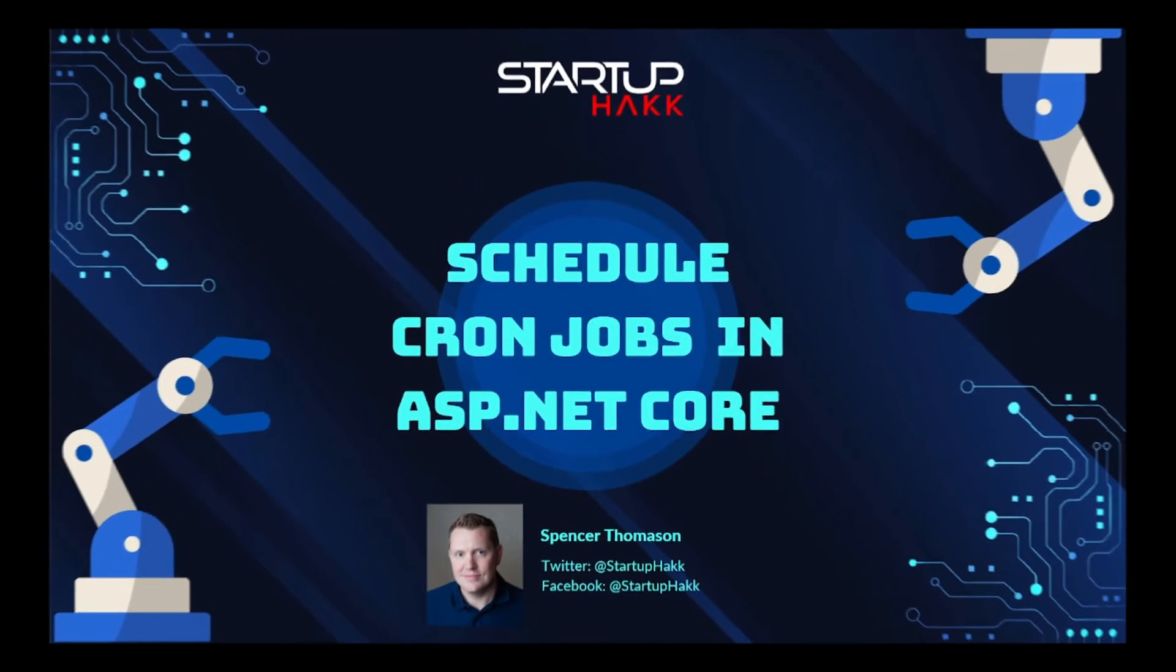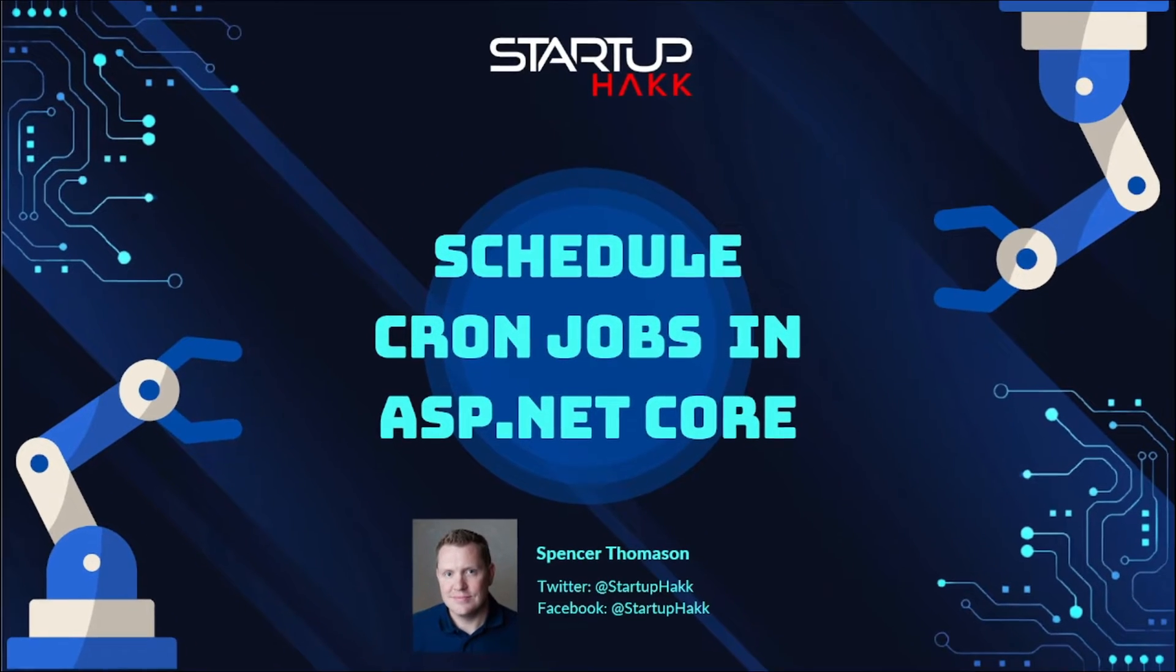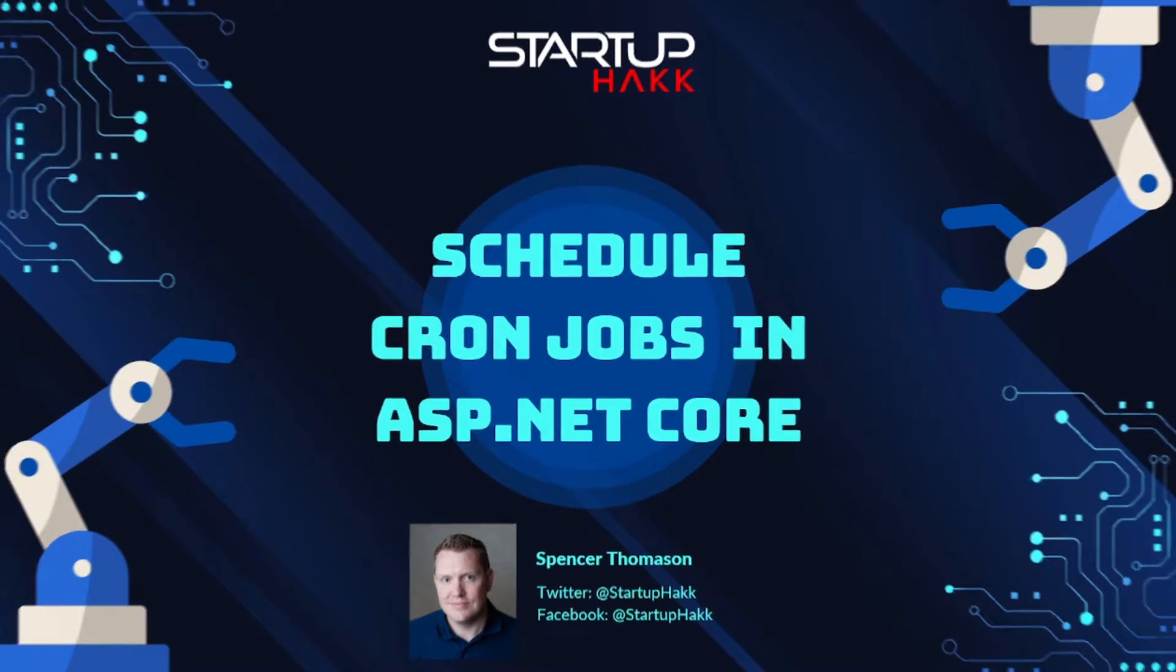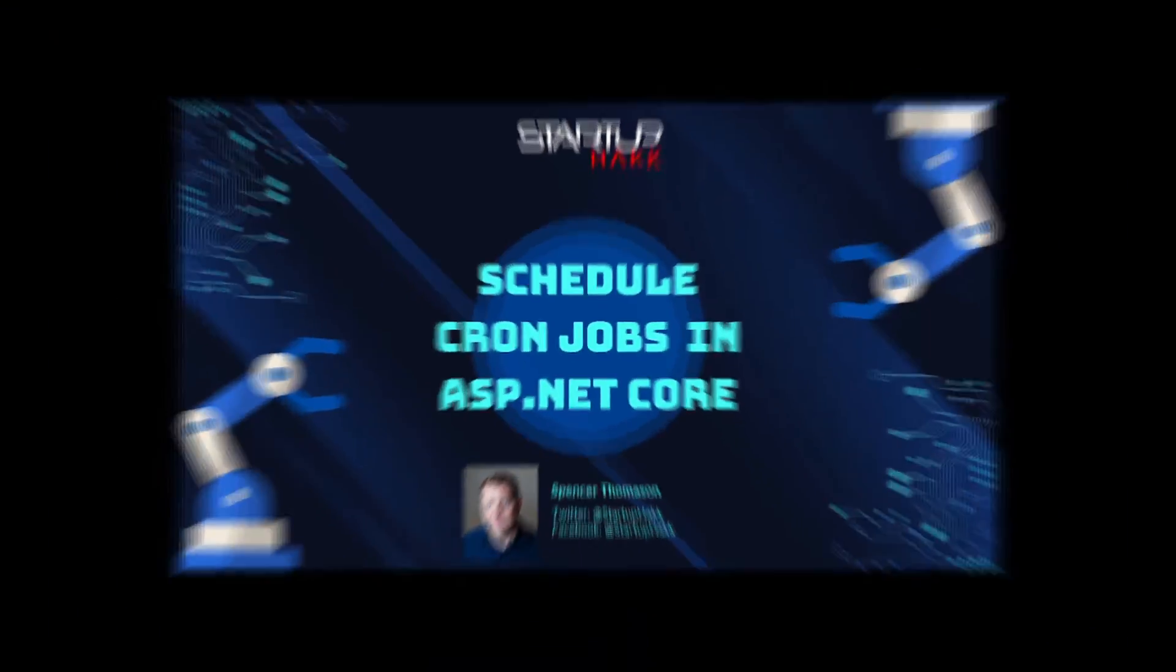Hello and welcome to Startup Hack. Today we are going to talk about scheduled concurrent jobs in ASP.NET Core. So let's jump right in.